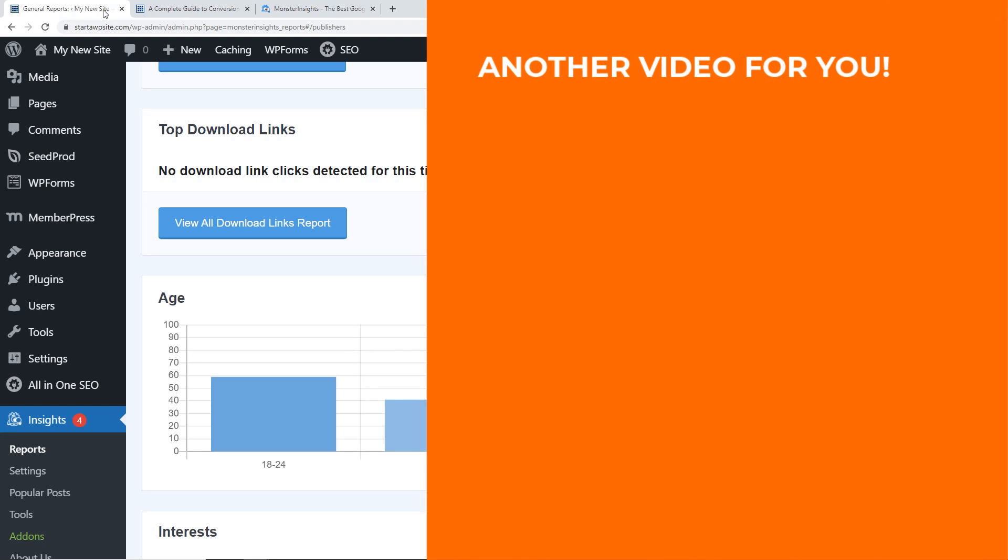Now make sure you watch this video next as I walk you through step-by-step on how to get the most out of your Gutenberg blog editor. I'll see you over there.